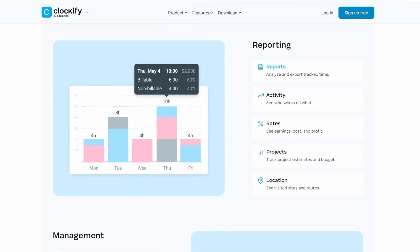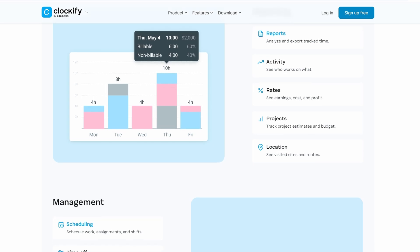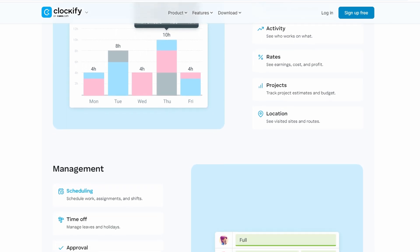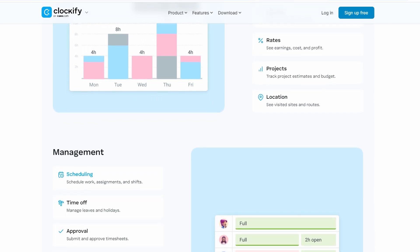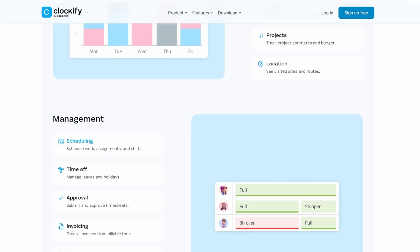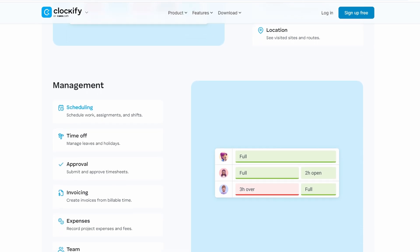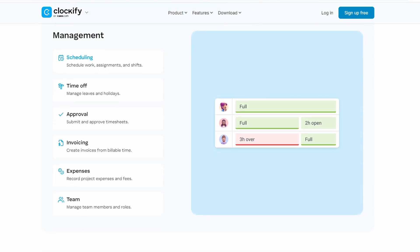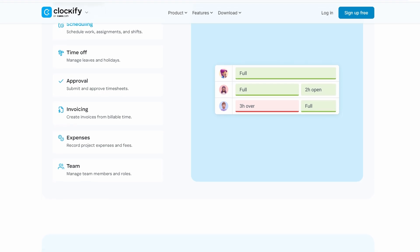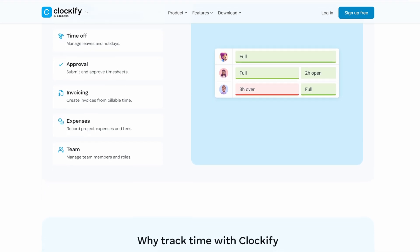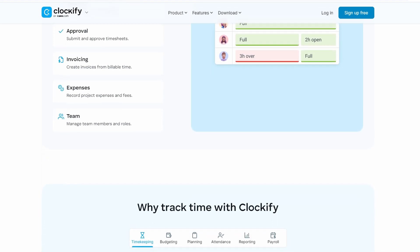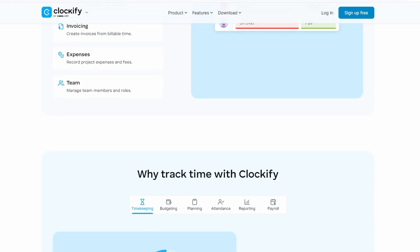If you're a freelancer or contractor, Clockify becomes essential. You can easily see how much time you've spent on a client's project, and more importantly, how much to charge. For teams, it keeps everyone accountable and makes sure no one is overloaded or slacking off.